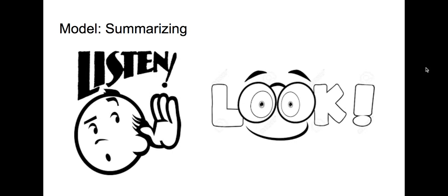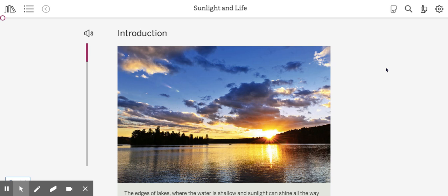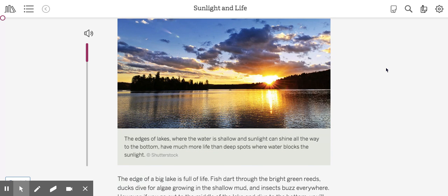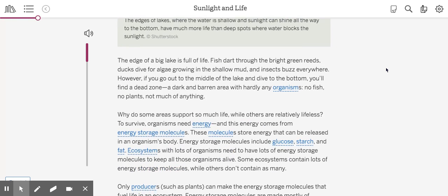Please listen and watch as I model summarizing for you. So here we are at the article Sunlight and Life, and I'm wondering what sunlight has to do with energy storage molecules and ecosystems anyway. As we read today, we're going to be using the strategy of summarizing. Strong readers summarize after large chunks of text like a paragraph. It helps them lock ideas into their brain. Watch and listen as I summarize the first paragraph.